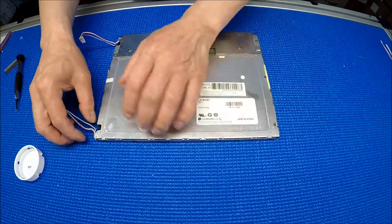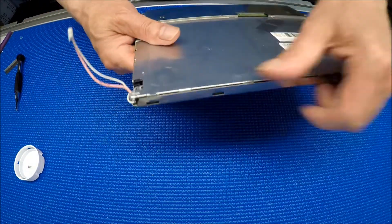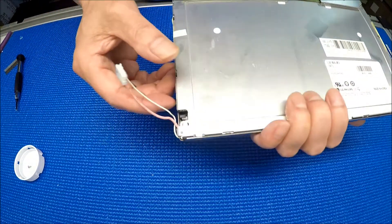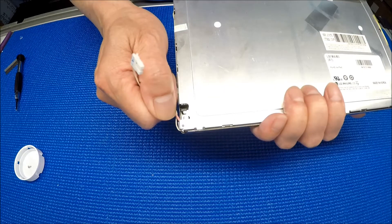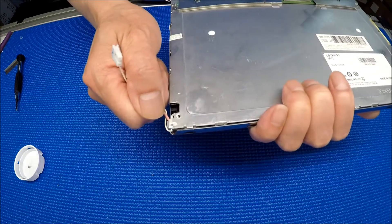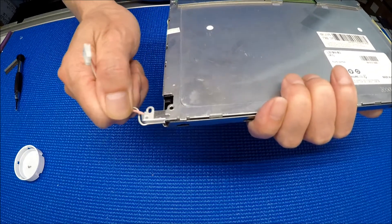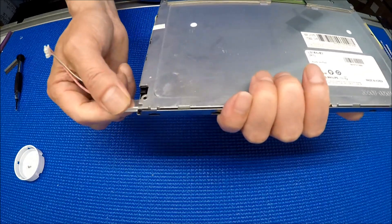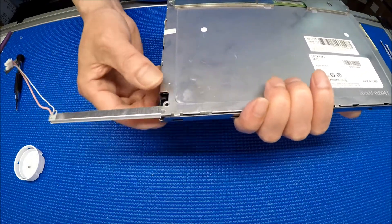So what we're going to do is slowly, after you unscrew it, grab the wire and slowly pull it out.